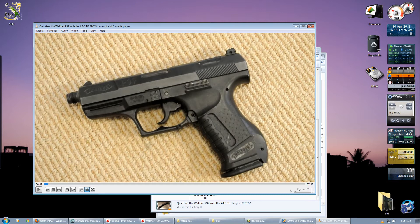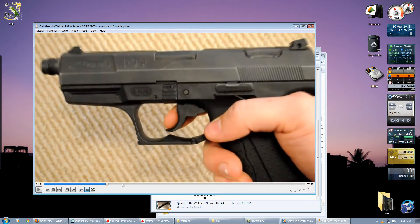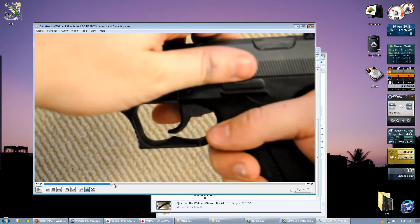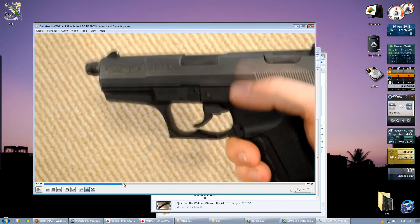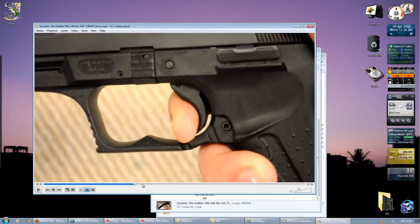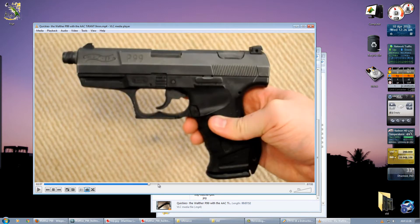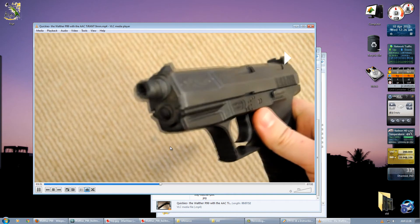Videos are very helpful because you can get a pretty good idea of how the trigger mechanism should work, how far back the slide should go, and a lot of other mechanical details. Videos really help and are pretty useful as reference material.